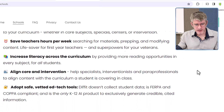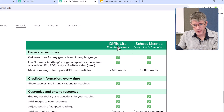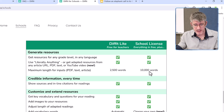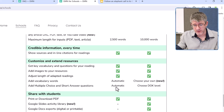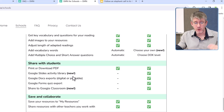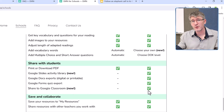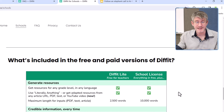There will always be a free tier, but it will be limited. Diffit Light will be free for teachers — it lets you create documents up to 2,500 words, whereas the school license allows 10,000 words. With the school license, you can also choose your own level and doc level, whereas this is automated in the free version. You can print and download PDFs for free, but all those templates — Google Slides, Docs, Forms, and all those different exports — are part of the school license. You can still save your resources in both the free and school license. I will link to this pricing page so you can show it to your school leadership.